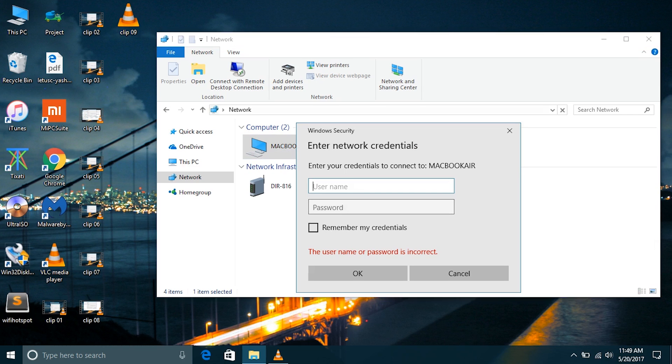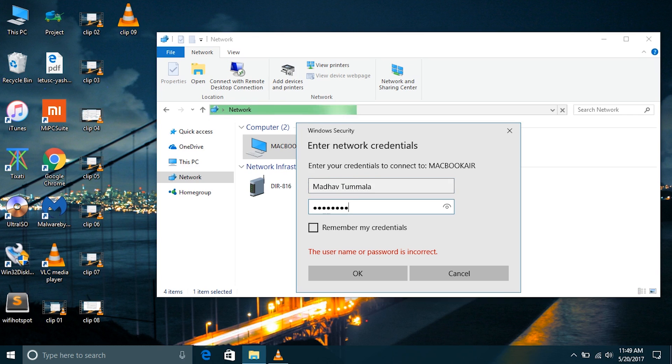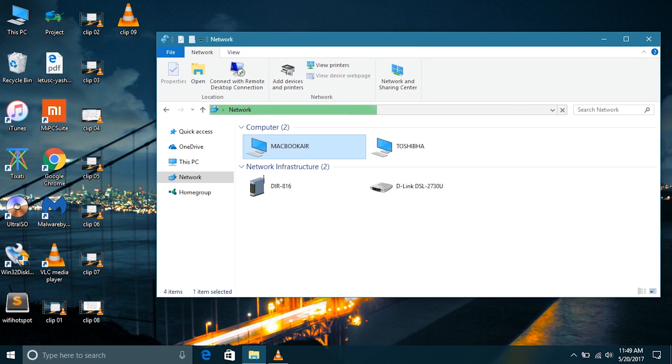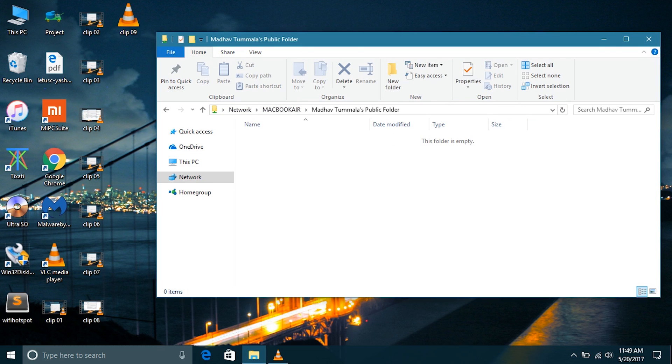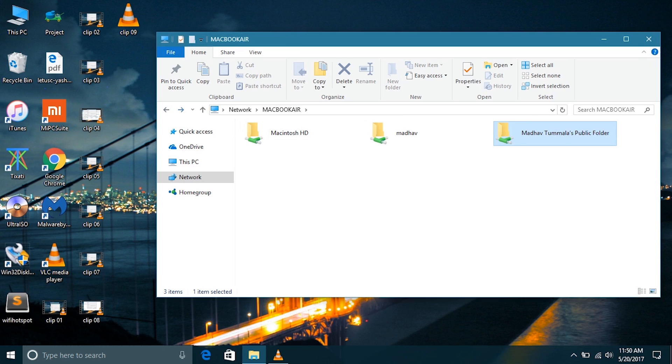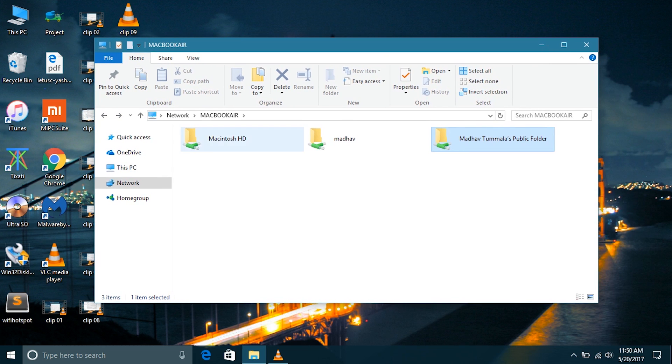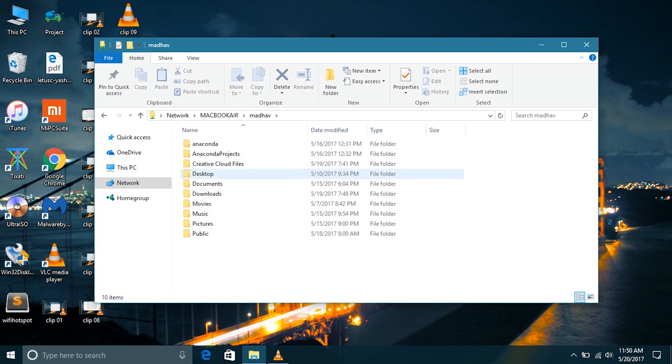Now let's go into the MacBook Air. I have only one account on my MacBook Air right now which is the admin account, so I am typing the username and password of the admin account. Now I can see the public folder which is default and empty, and I can see the home folder.